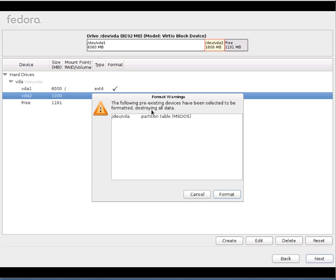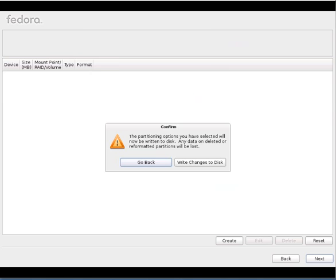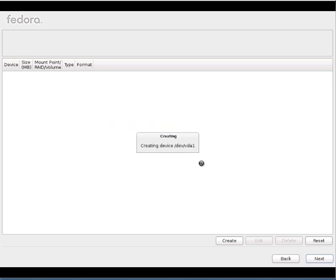So it says like it's going to format. You are going to lose some data. No need to worry. It's a complete brand new virtual disk. So I'll go with format it. So again it gives me one more warning message stating that you are going to write the changes. So write it.